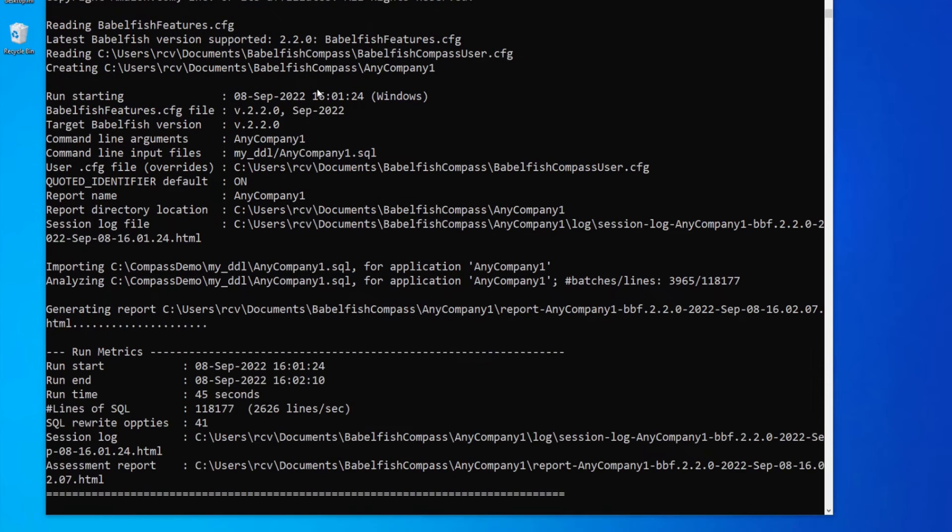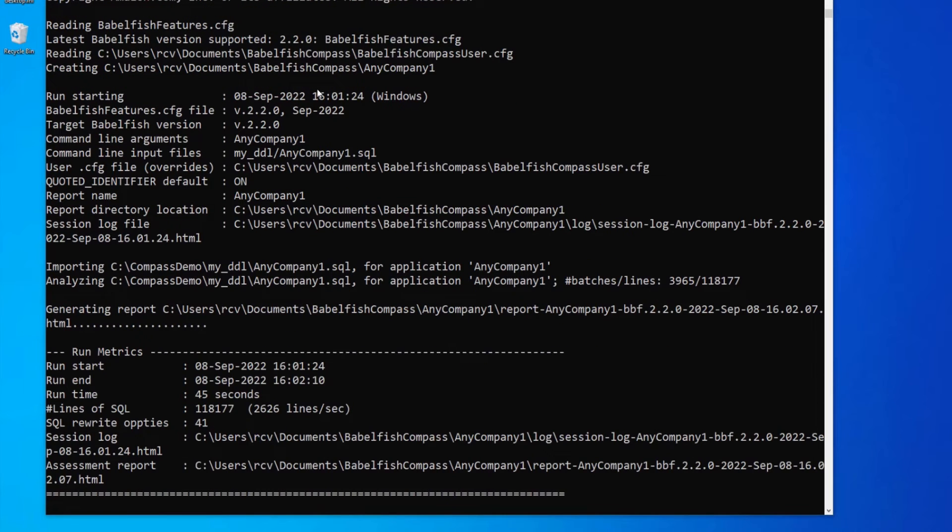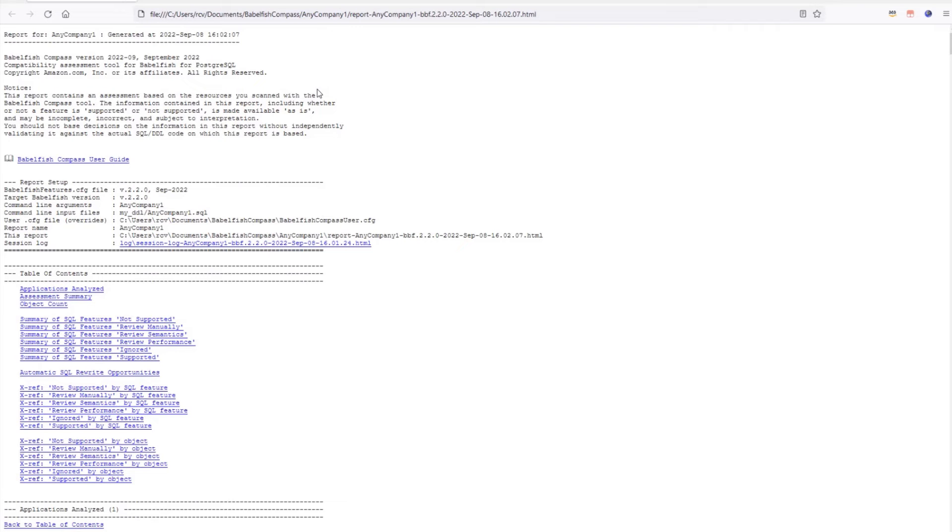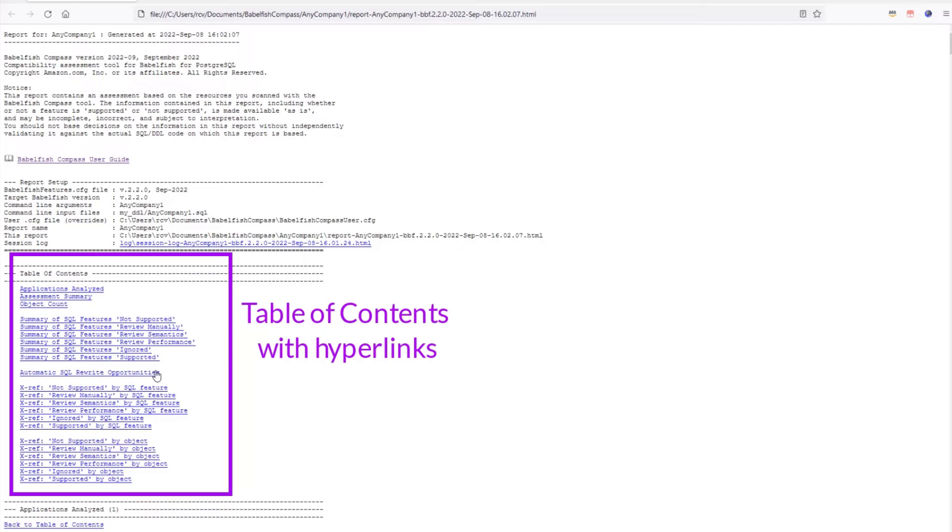The report is ready and it is automatically opened now in your browser. The report is an HTML file and it has a table of contents at the top here with hyperlinks that make it easy to navigate around the document. First, there are some sections with some high-level metrics, followed by a summary of all SQL features found.